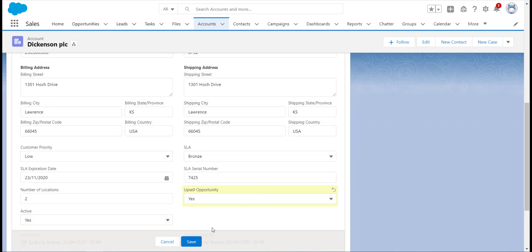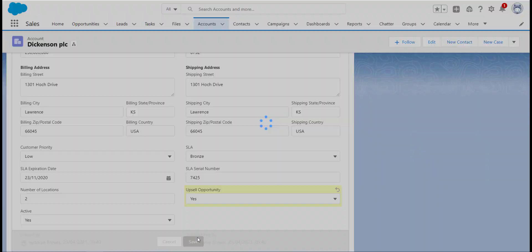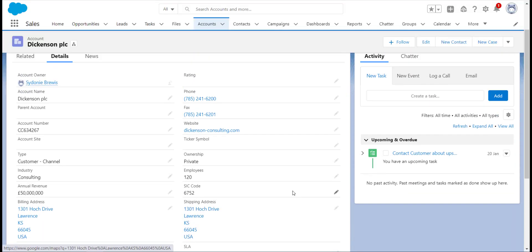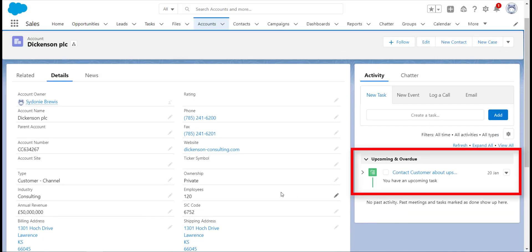Using record-triggered flows doesn't just allow you to create tasks. You can also use them to send emails, update fields, or as we said before, perform actions around deleting records as well.